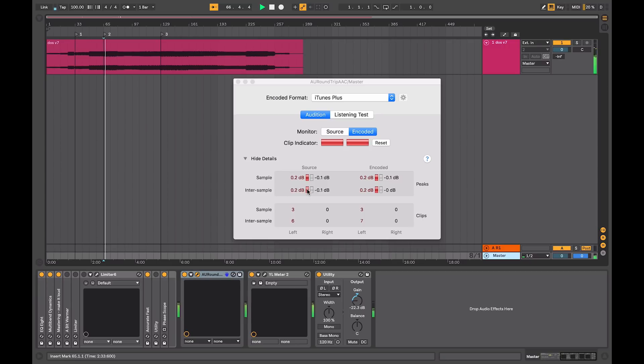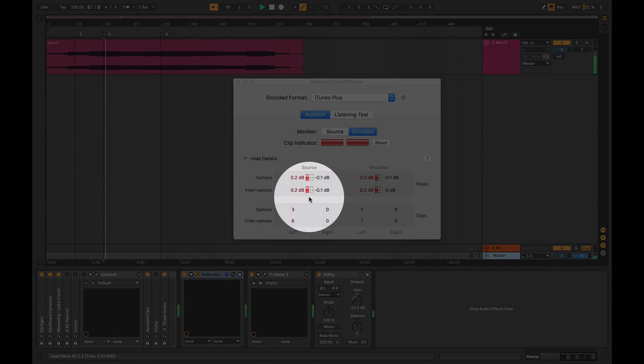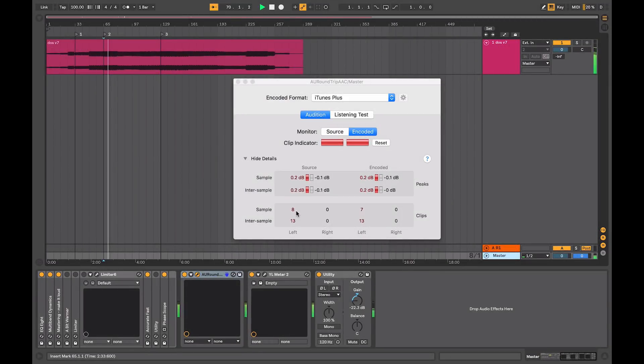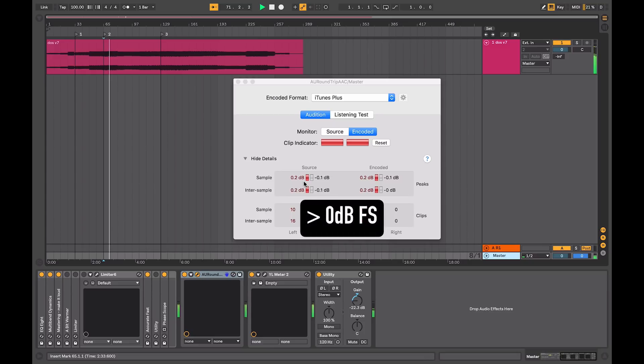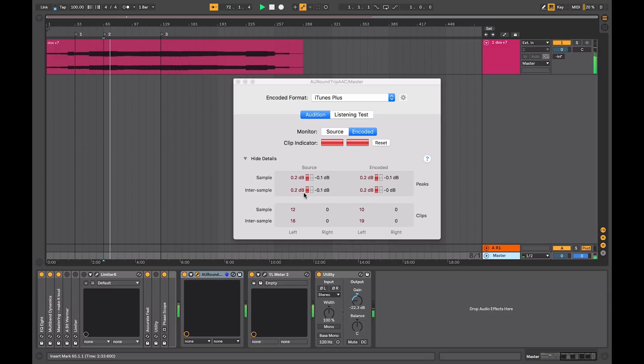So immediately, I've got clip indicators coming on. This is telling me the peaks have gone over the sample level by 0.2, and also there's an inter-sample peak of 0.2, and the encoded are pretty much the same.